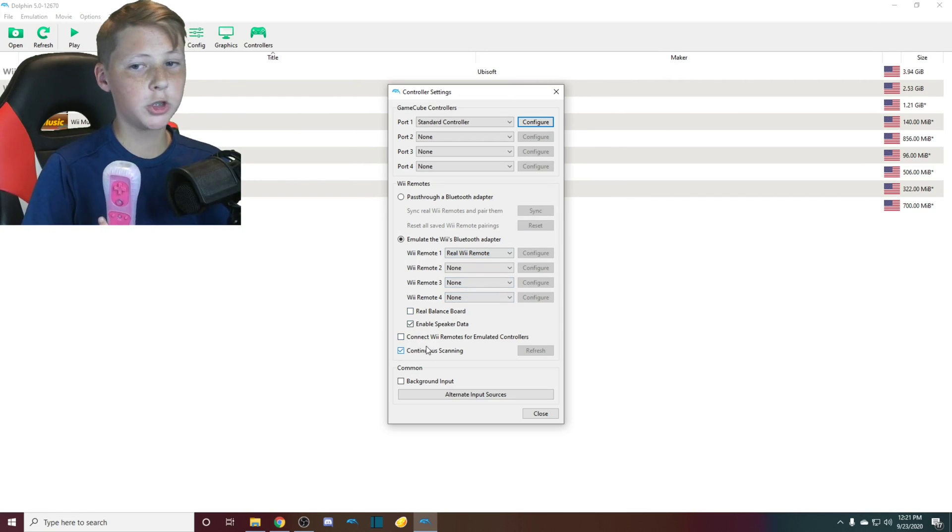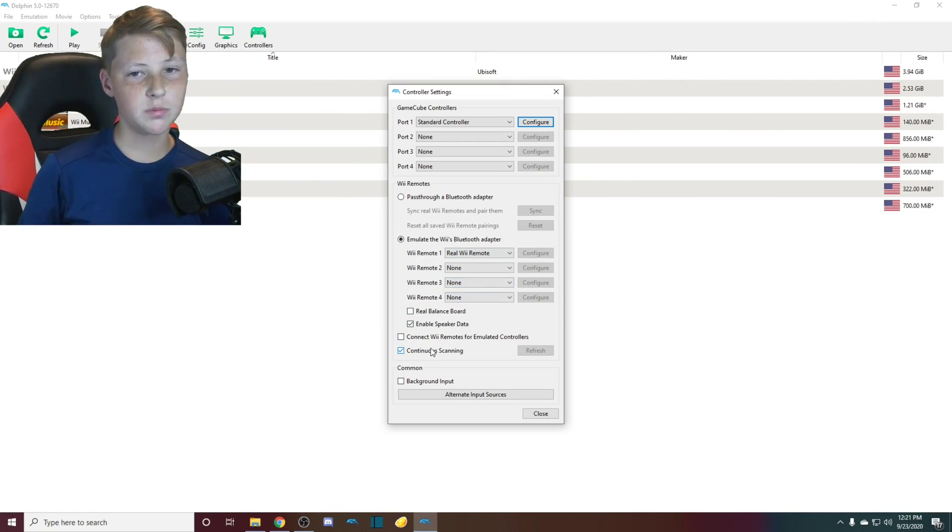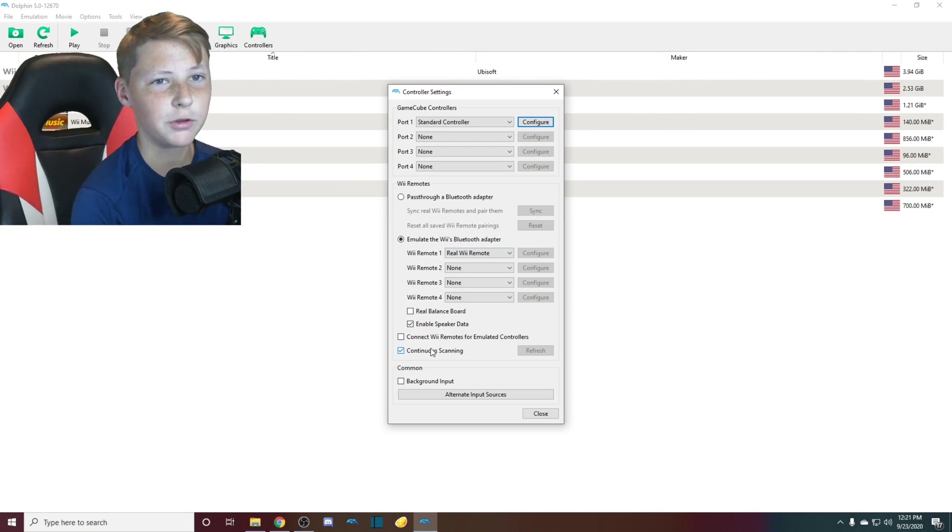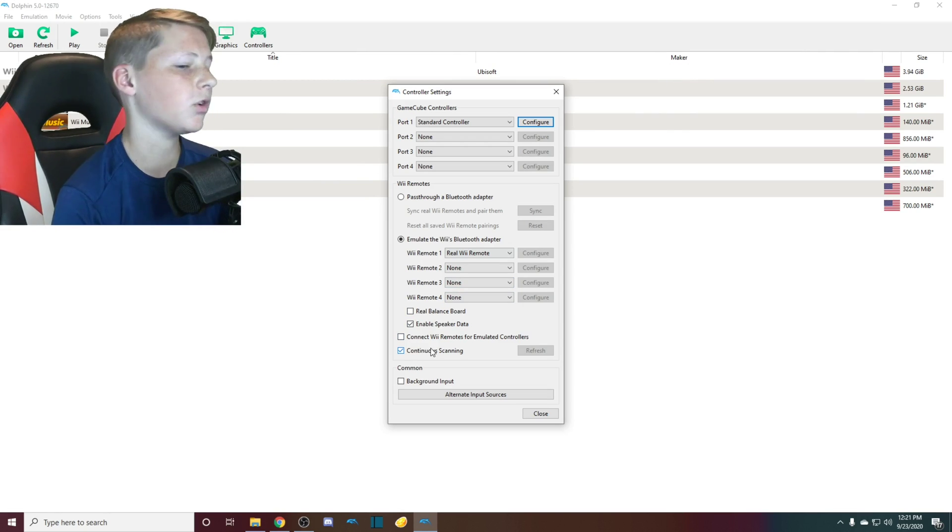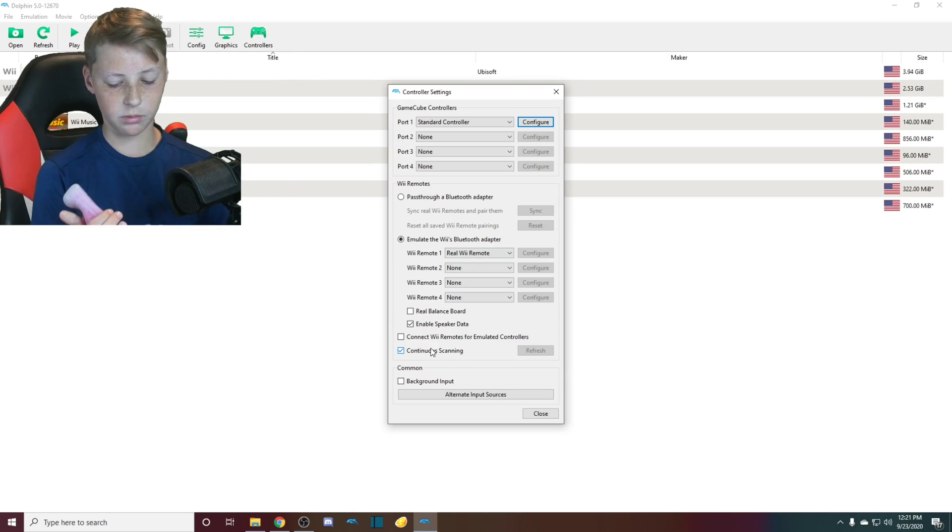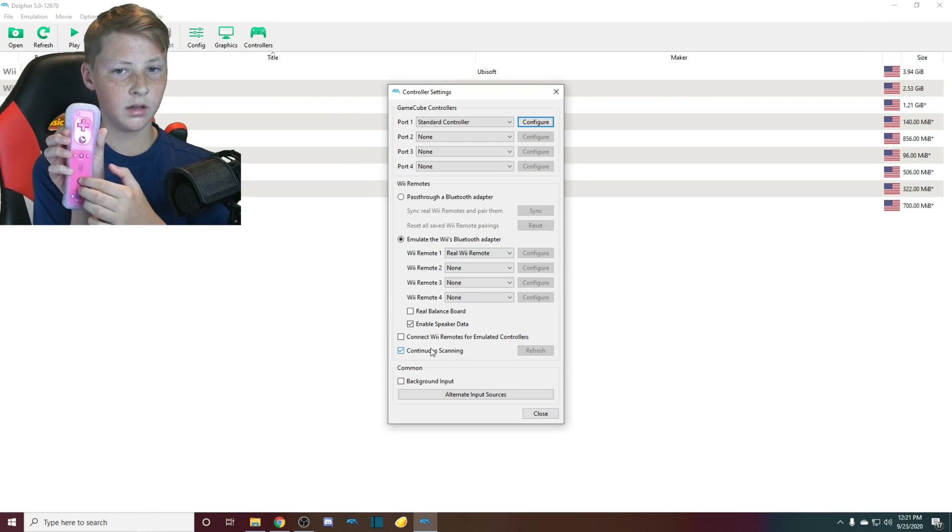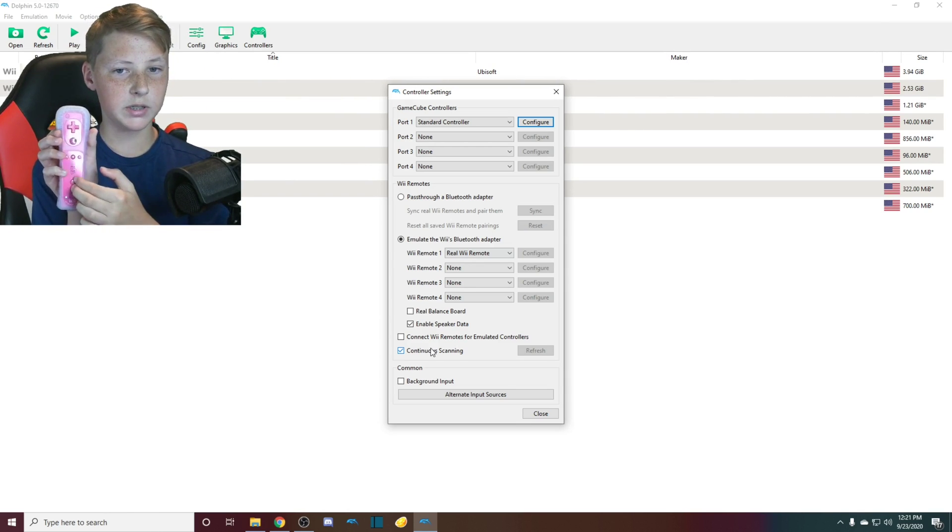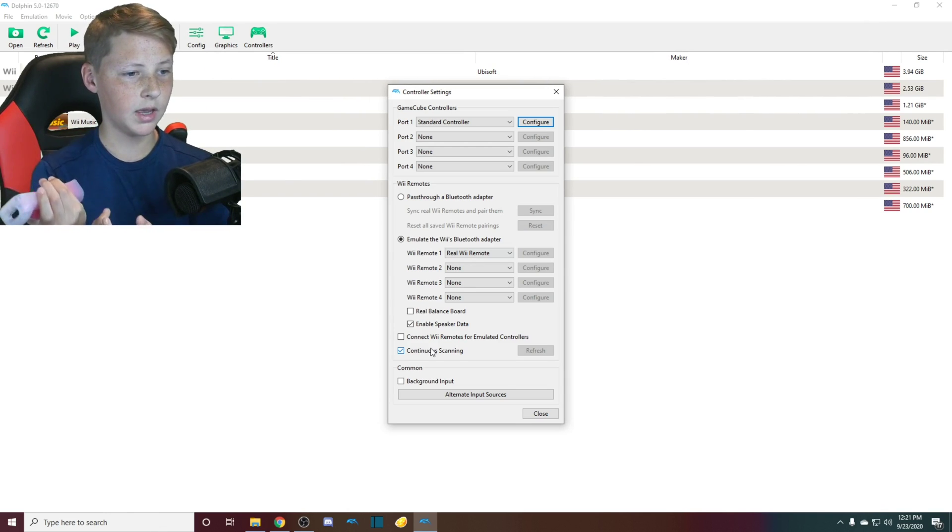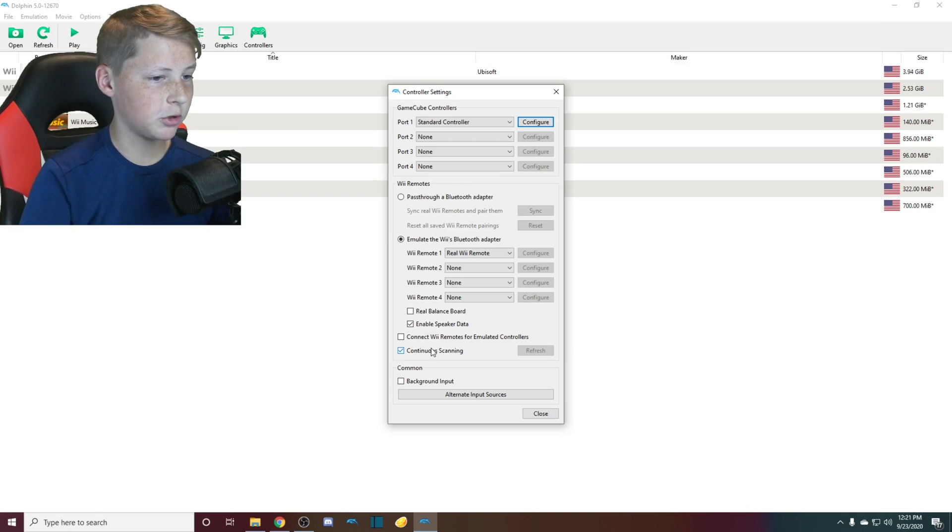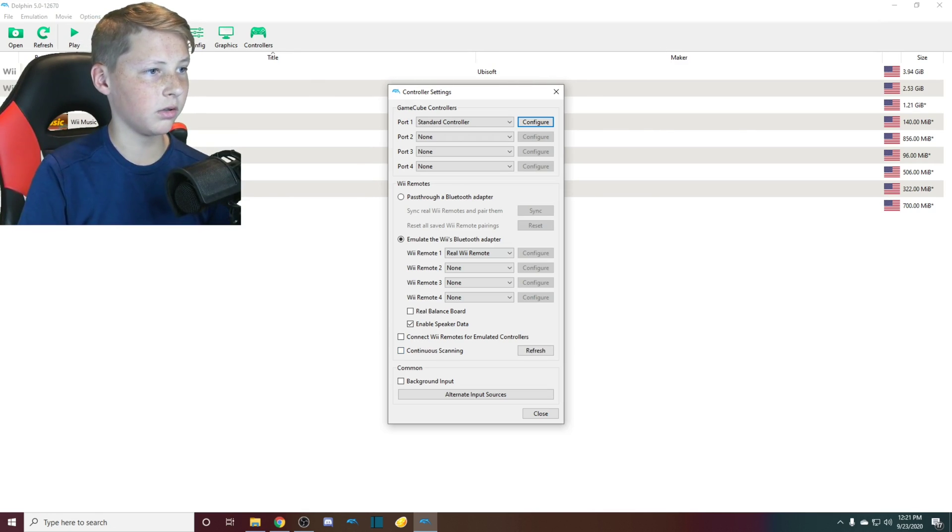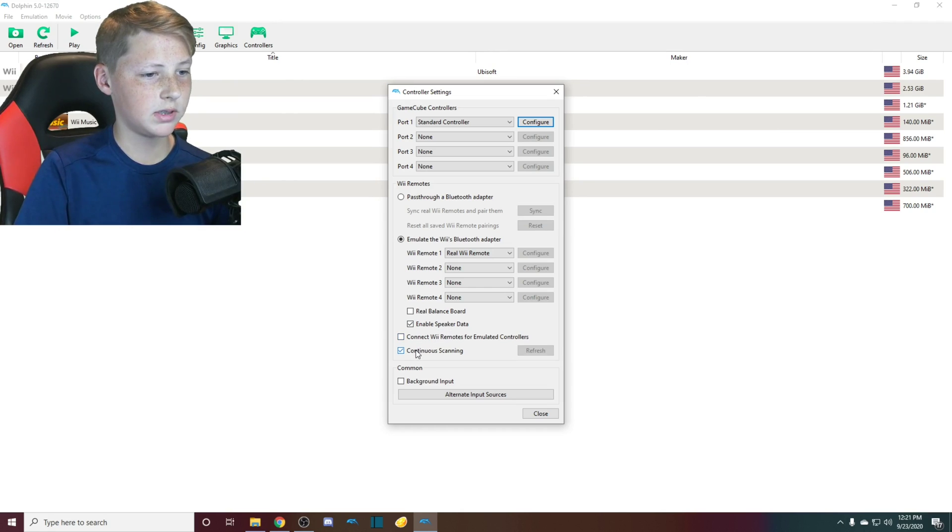I would check continuous scanning. You don't have to, but it just makes it so even if you're out of the game, you don't have to pair it while inside the game. So all you'd have to do is press 1 and 2 and it should connect. But if you turn continuous scanning off, then it can only connect once you're in the game. But continuous scanning is good when it's on.